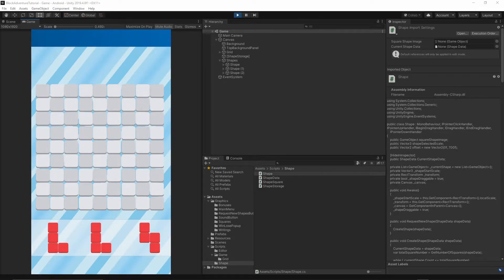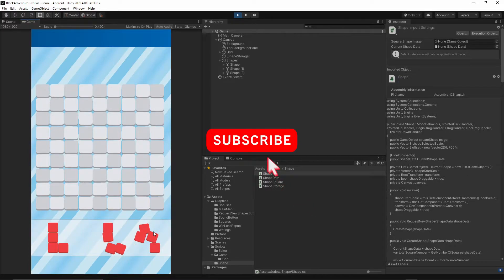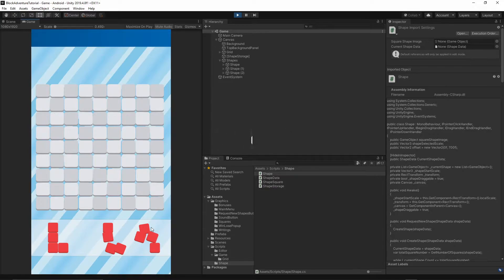Welcome to the 9th episode. Today we will continue implementing the logic to place a shape on the board and also fix the collision issue with our shapes. If you want to help support this channel, hit the subscribe button below, turn on notifications so you will not miss any future episodes. Okay, let's get started.